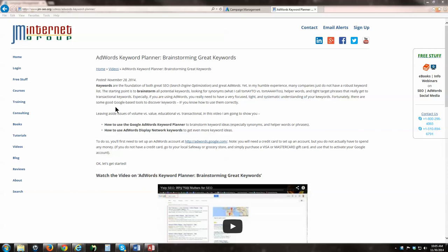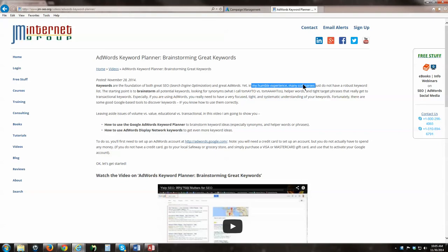Hello everybody. I get a lot of questions about how to brainstorm great keywords. There's a lot of keyword theory. I really believe in knowing your keywords. In my humble experience, a lot of people really don't do this.